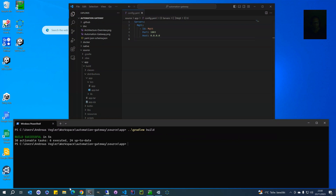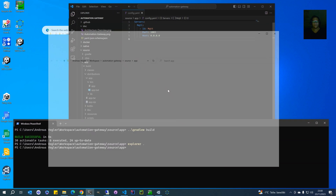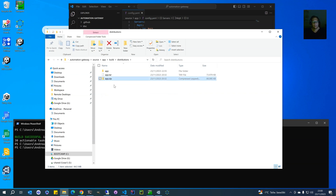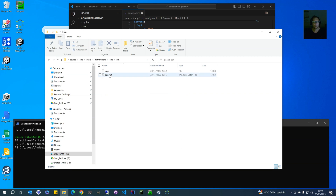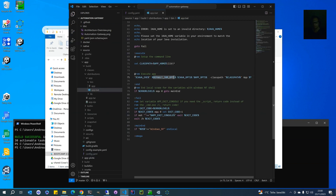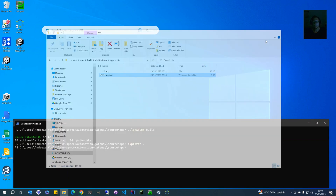When the build is finished, you will have the application here in the build directory under Distributions. There is a zip file which contains everything you need. I have unpacked it here into the app directory. The only thing we have to change is in this batch file for Windows — unfortunately Windows has a limit on environment variable length, so we remove everything that is normally here and just use an asterisk for the lib directory.